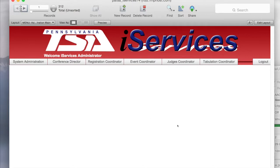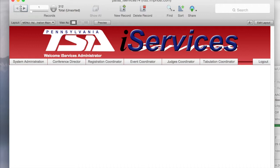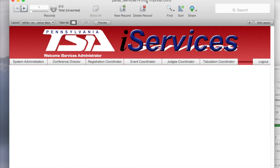So that is how you make a connection using the FileMaker system into our server. Again, once you do this, then if you click on File, Open Recent, the file should be up there available for you. The file name is PATSA underscore iServices14, and it should say behind it n32.fmphost.com. Please let me know if you have any questions.